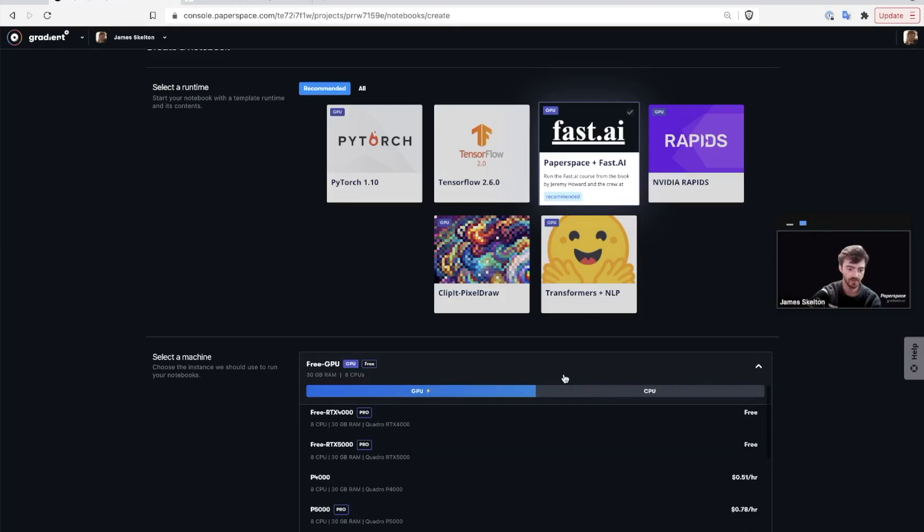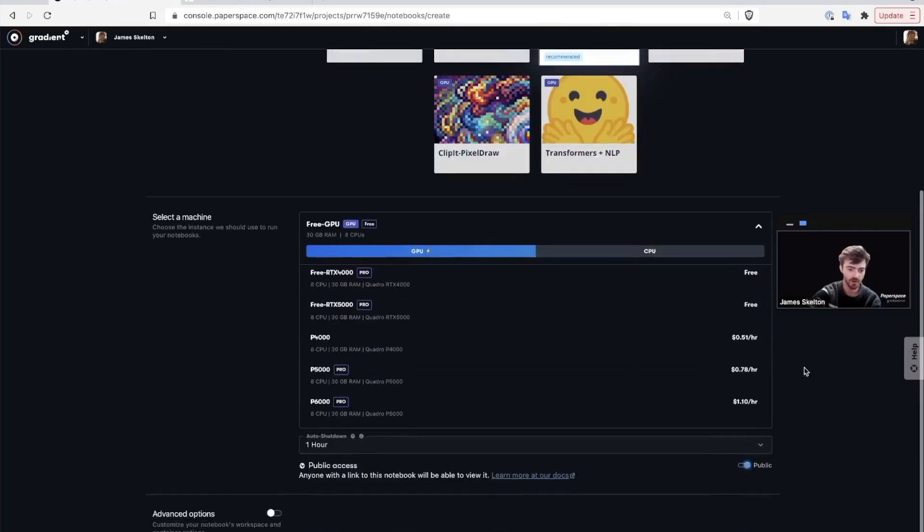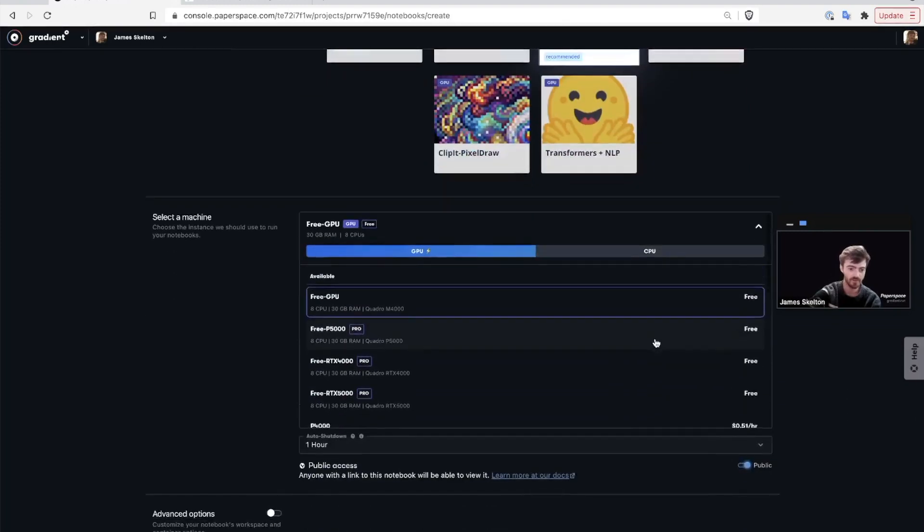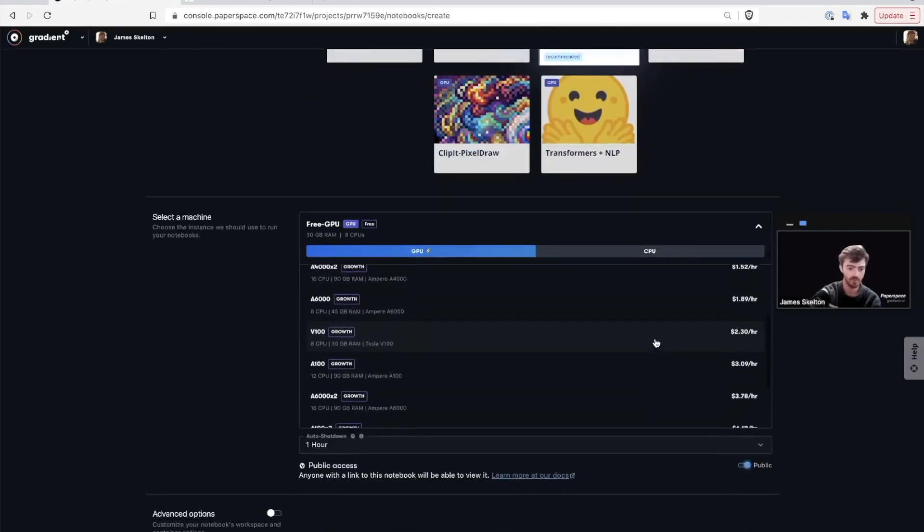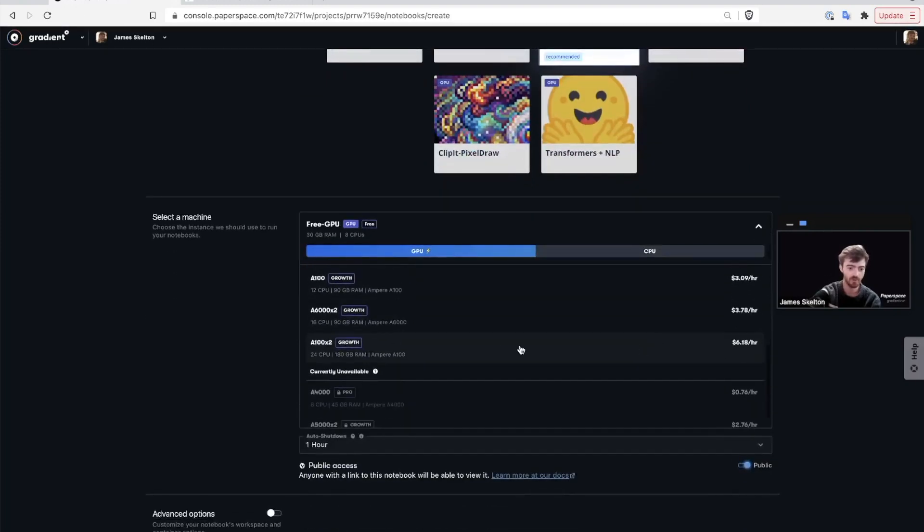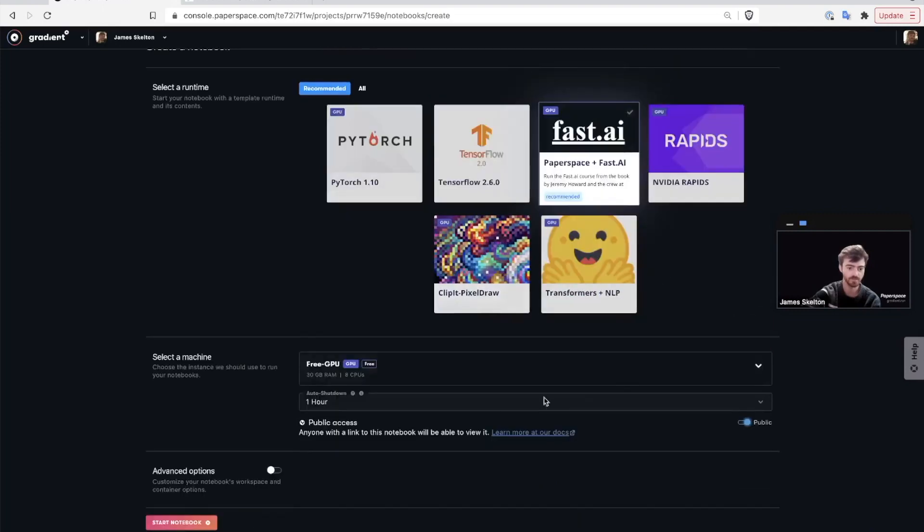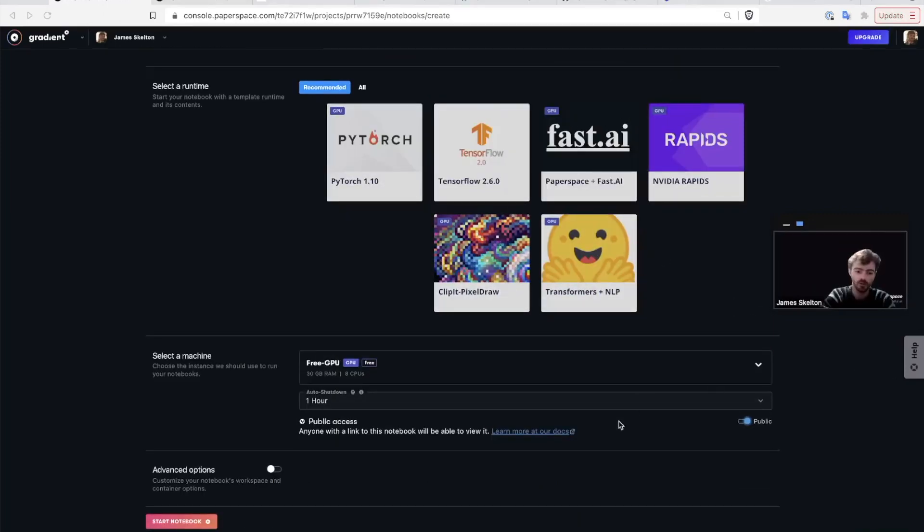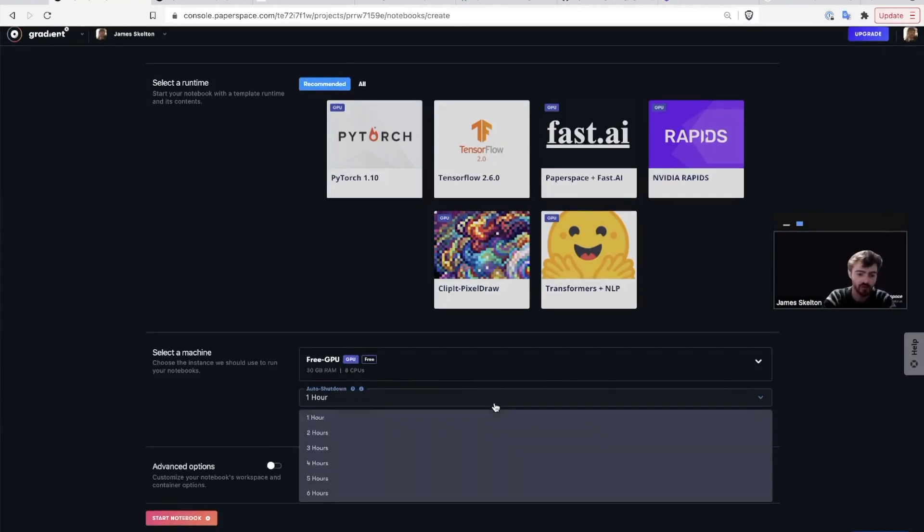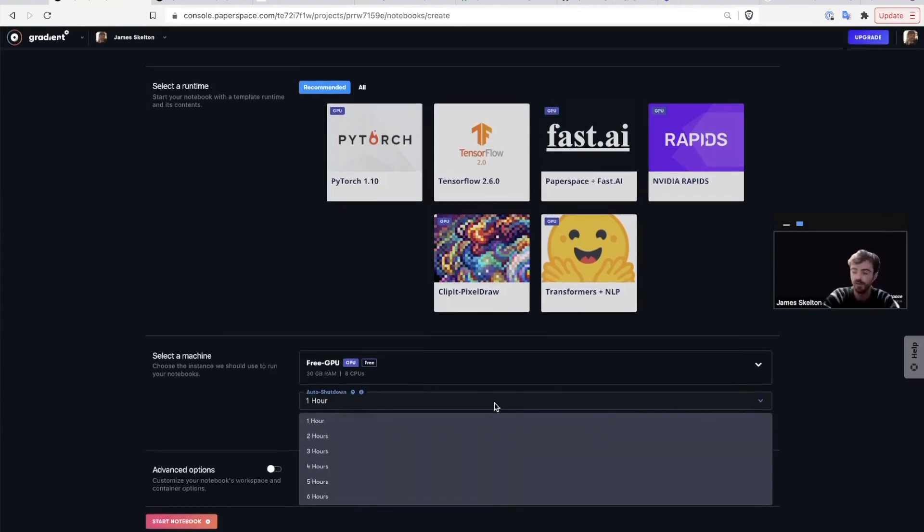As you can see though, there are quite a few other available, ranging all the way up to clusters of A100s. You can also set your auto shutdown time to vary anywhere between one and six hours for the free GPU instances. For now, let's just use six hours.